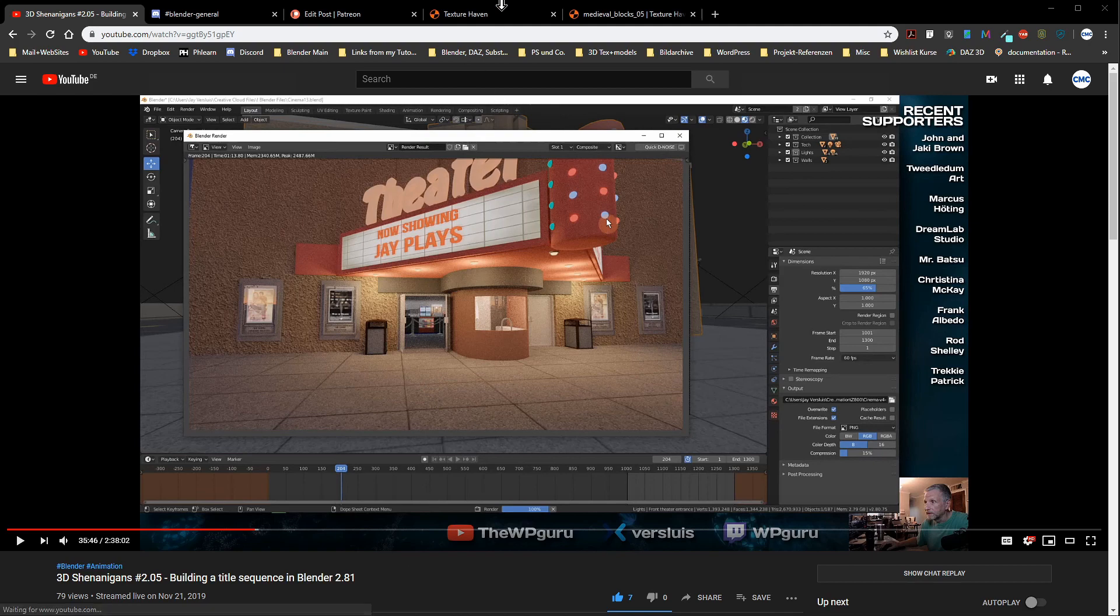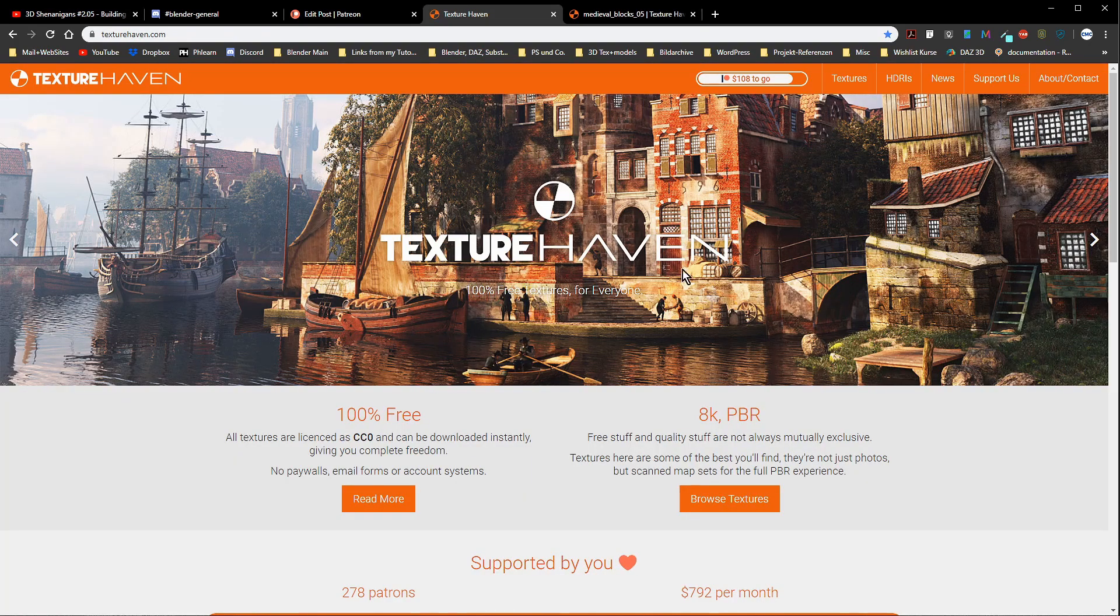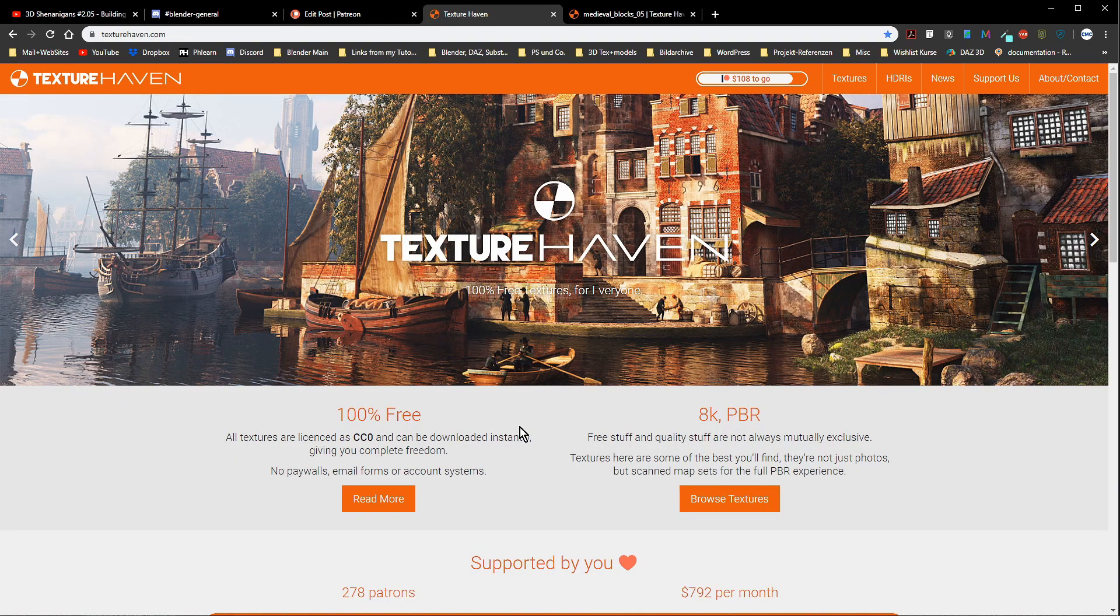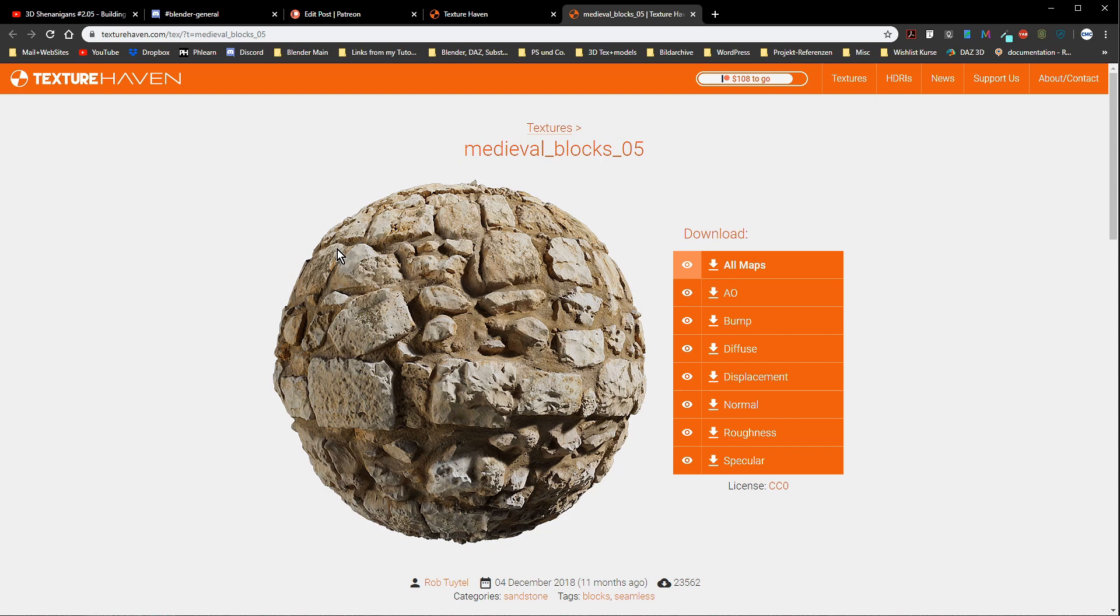I have chosen a stone texture from Texture Haven. Great platform, they are specialized in environment textures. I have chosen those medieval blocks and if you see a texture like this where you see those protrusions here on the surface, you immediately know this has a displacement map.